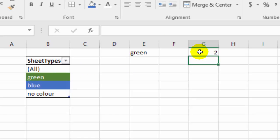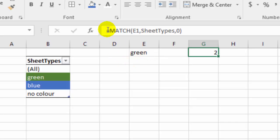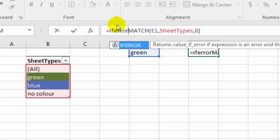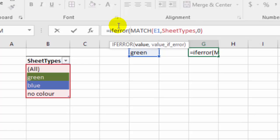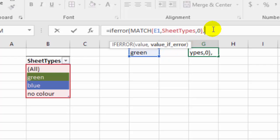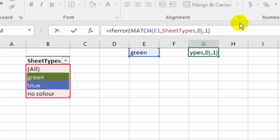We're going to make sure that it can handle any errors though. And so I'm going to use if error around this. So I'll click right after the equal sign and type if error open bracket. And then at the end, we're going to tell it what to do if it does find an error. So comma. And if it can't figure out what we've selected, just use one. So it'll always go to all if it can't figure out what sheet. So if the cell were empty or some other kind of problem, it'll just go with the first option. And then press enter.